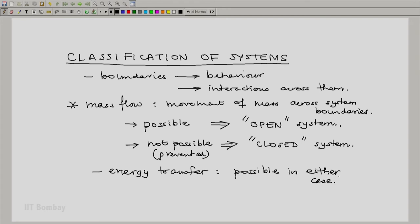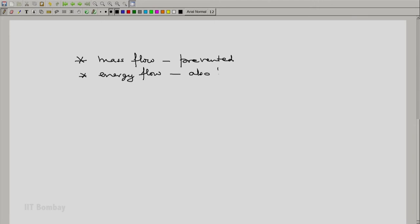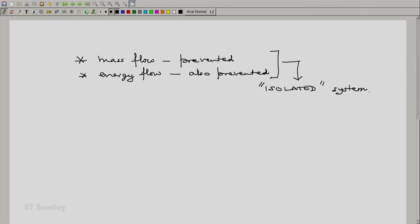Whether the system is closed or open, it is also possible that the boundaries of a system are such that both mass flow is prevented and energy flow is also prevented. In such a case, we call the system an isolated system — no energy transactions, no mass exchange.